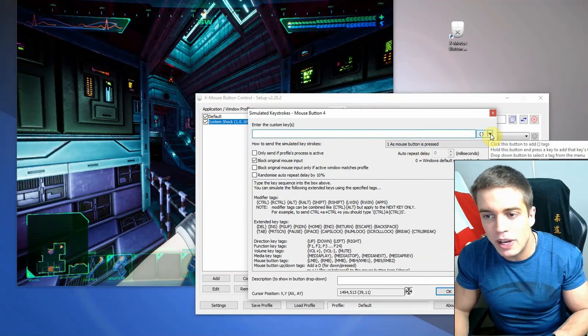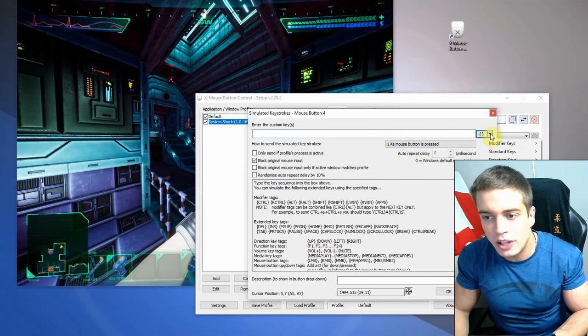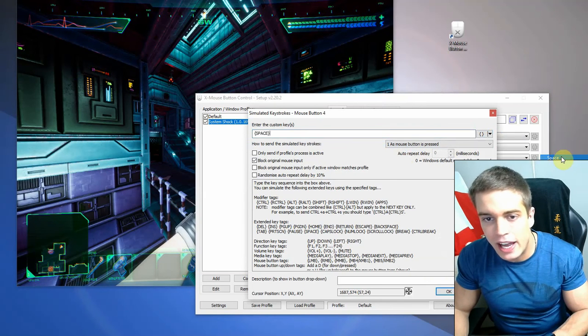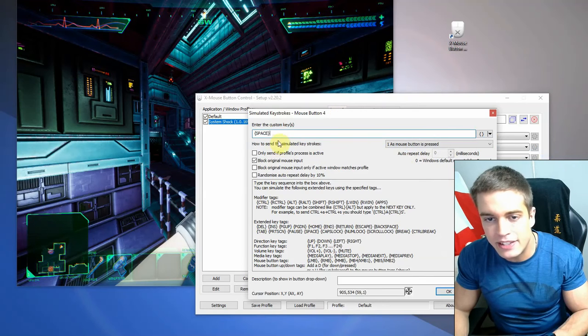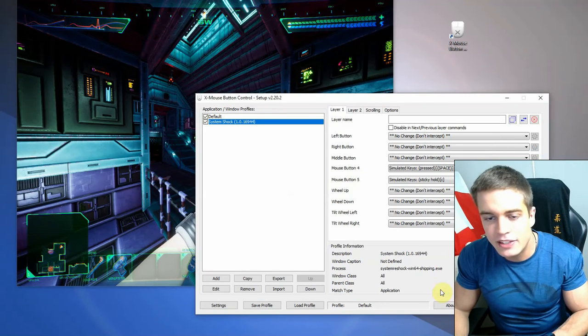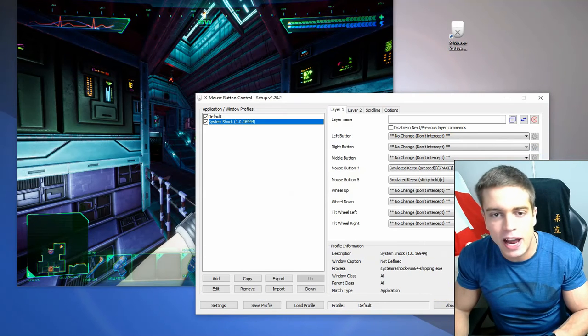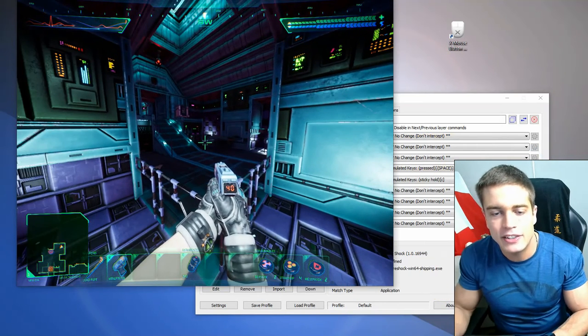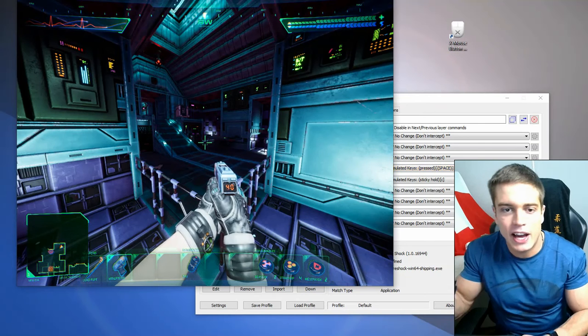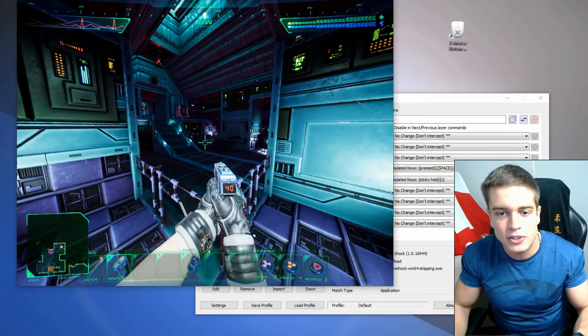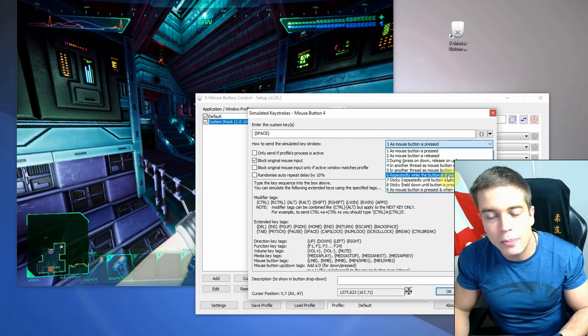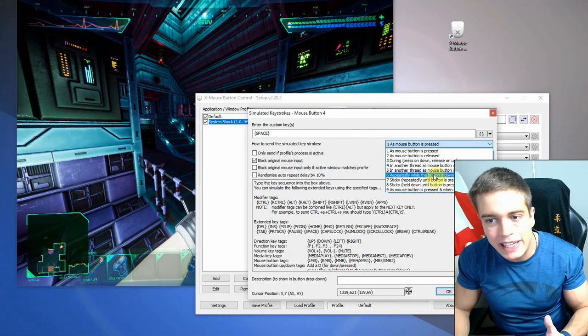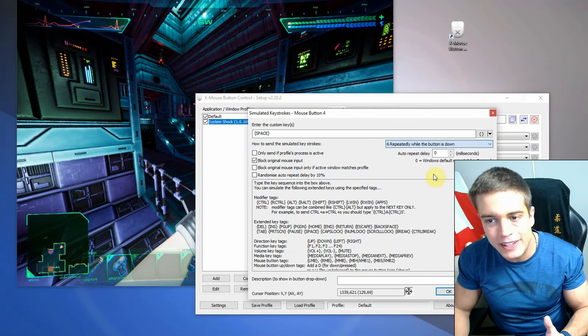So it's going to simulate the space key. Let's apply that again. Let's try again. Yeah, as you can see, I can now use my mouse to jump. And you can basically also spam buttons repeatedly while the button is down. Let's try that.